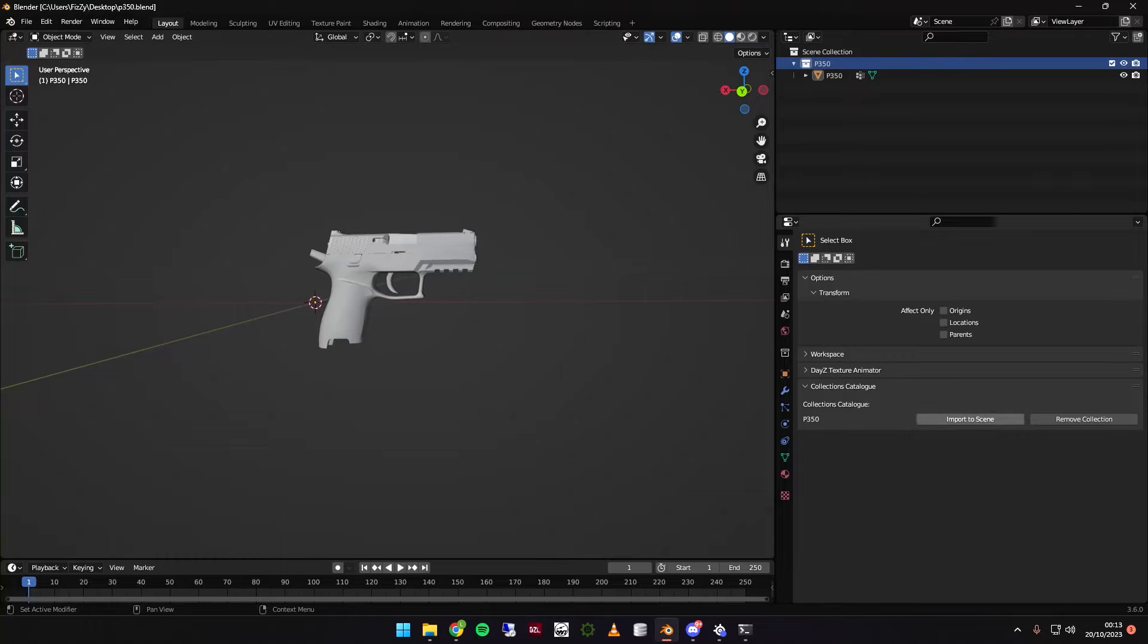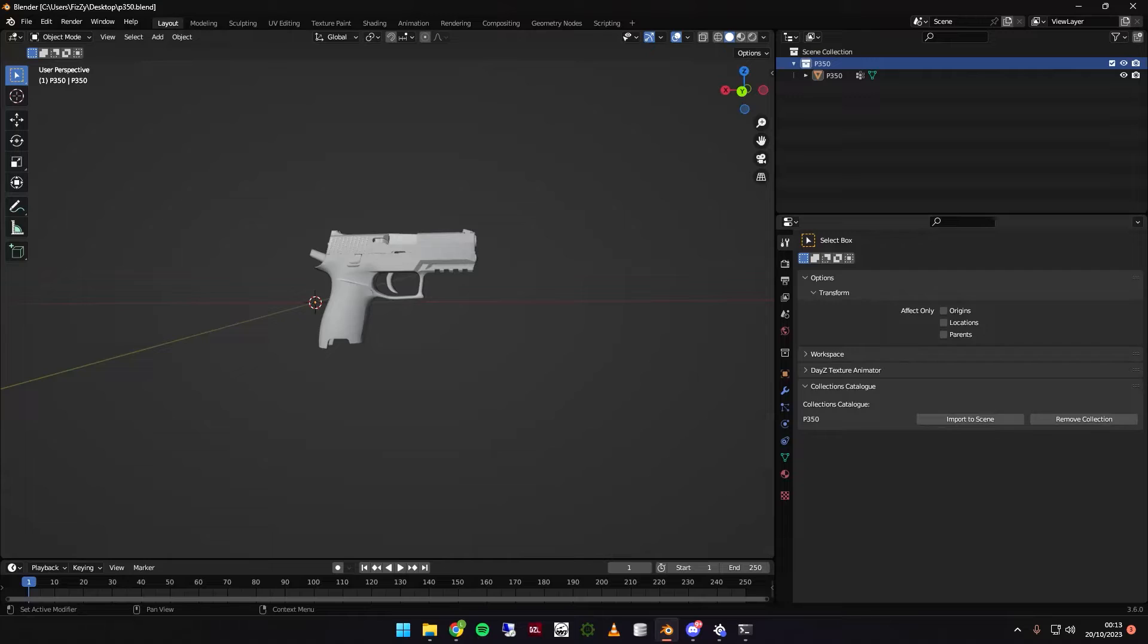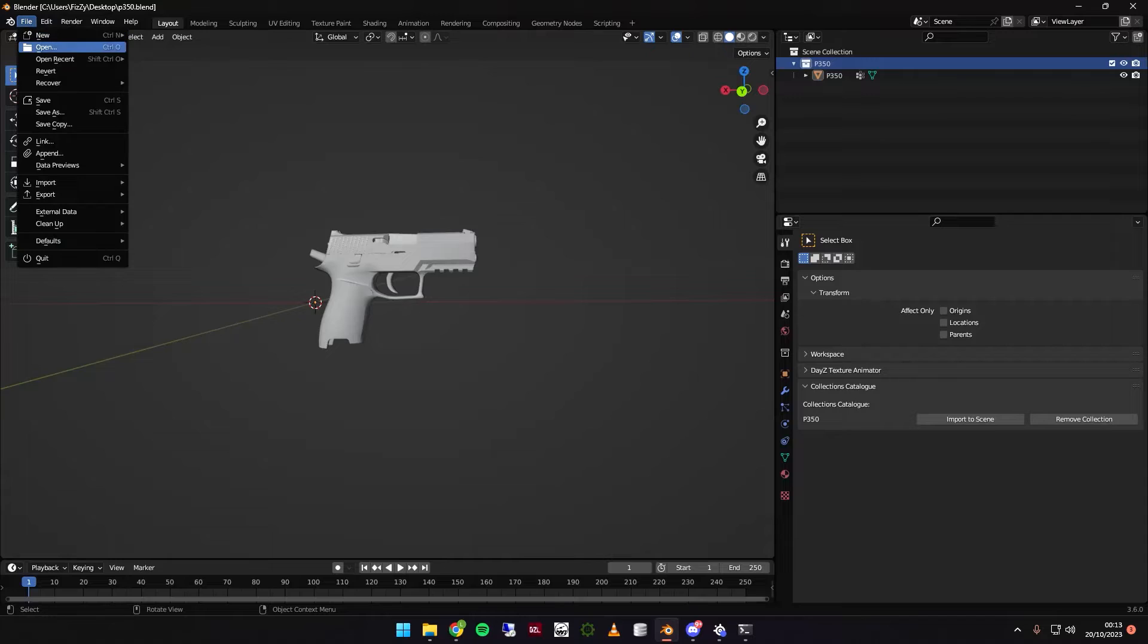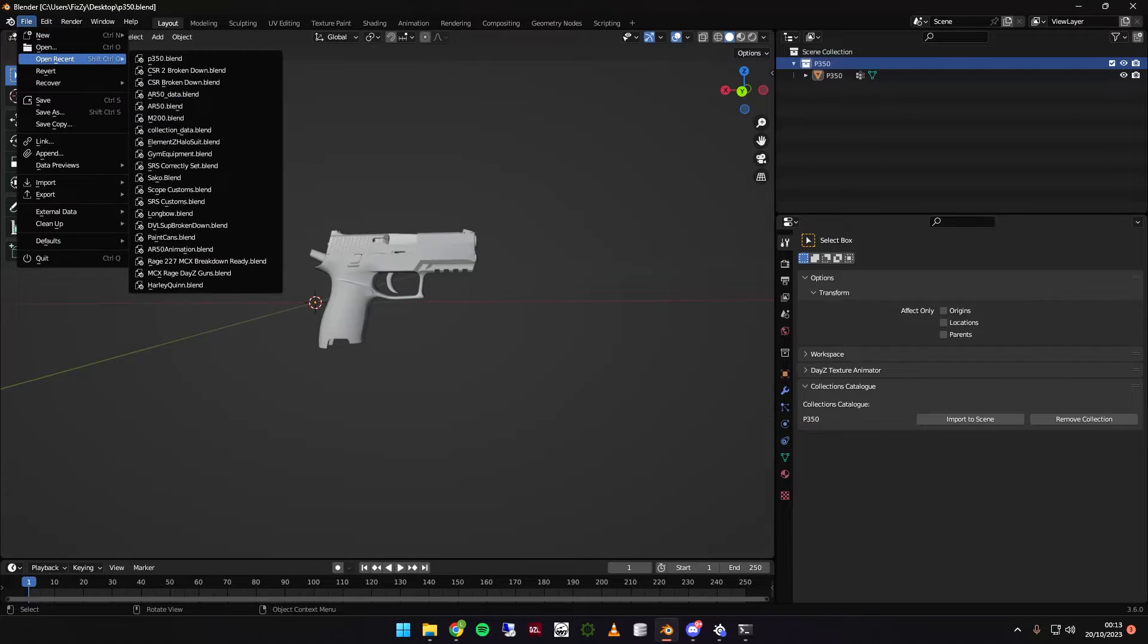Now, it's given me the options to either import to scene, or remove my collection, but I'm not going to do any of these yet. First, I'm going to go and open another gun to show you exactly how this actually works.